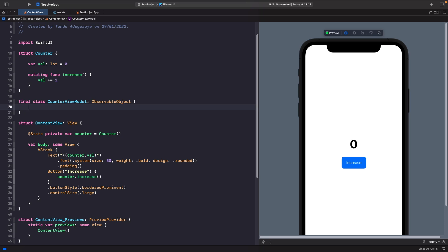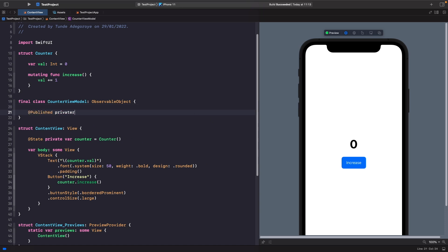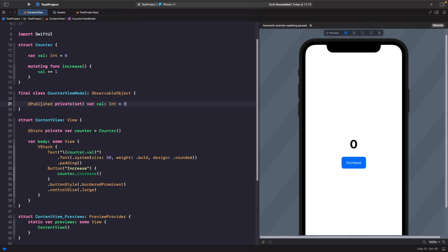When working with the ObservableObject protocol, if you want to observe changes to a property you need to use the @Published property wrapper before that variable. In our case we want to observe changes to our value, so let's add @Published. Also, if I don't need to write to a property from a view, I always mark my variables with private(set).